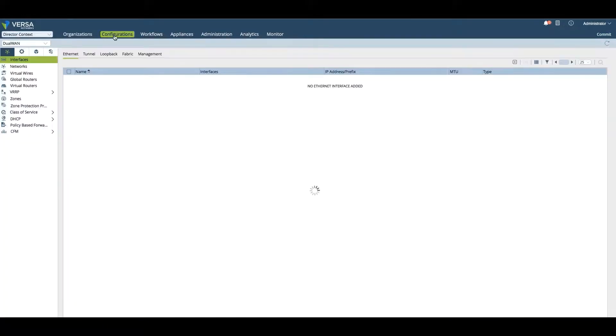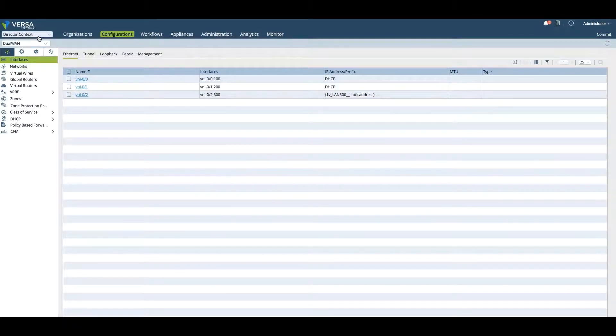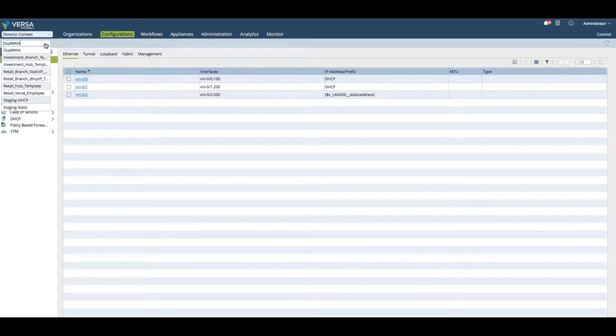Just like we saw the configuration on the per device basis, here we're making configurations because we're in the Director context. We're actually making configuration changes to the templates.